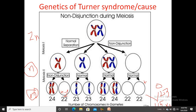In case of non-disjunction at meiosis I, one cell receives one additional chromosome and becomes 24 instead of 23, while another cell has a deficit of one chromosome and remains 22 instead of 23. In meiosis II, this deficient cell gives rise to two cells having only 22 chromosomes each.